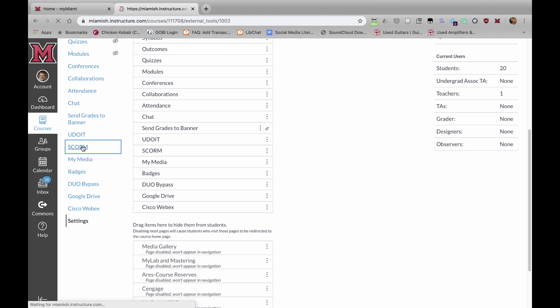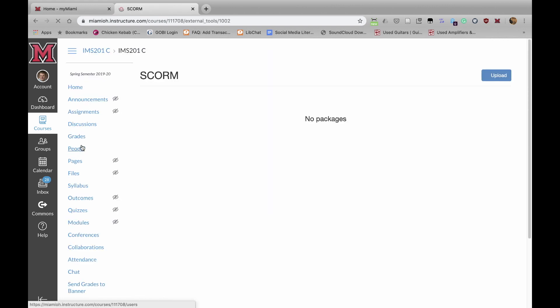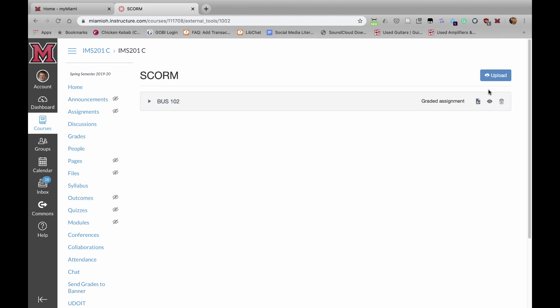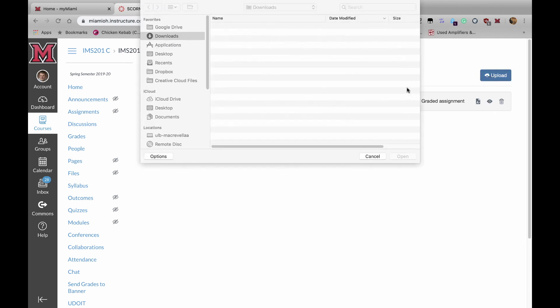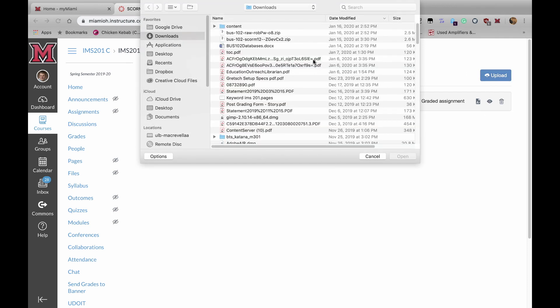If we click on SCORM, it will open up a screen for importing items. To upload something, you click on the Upload button, and you select the zipped SCORM file.